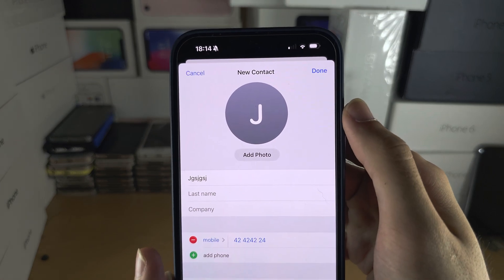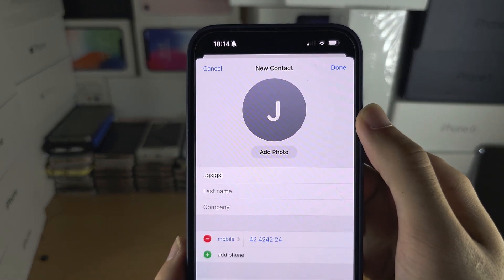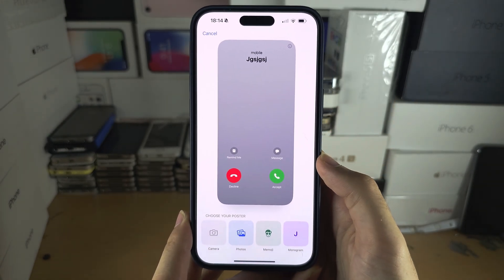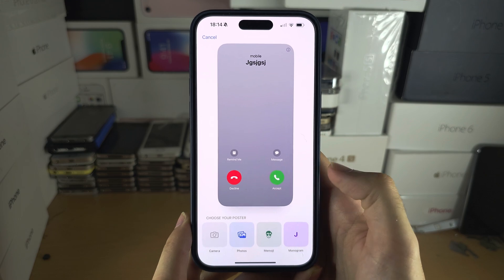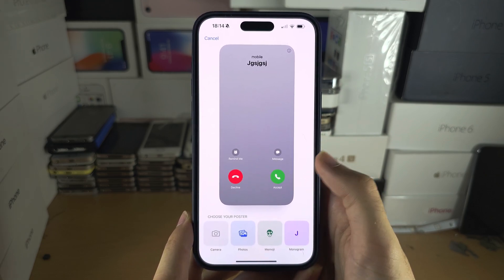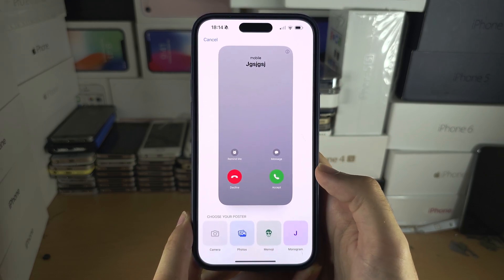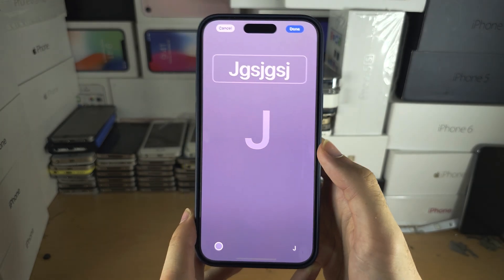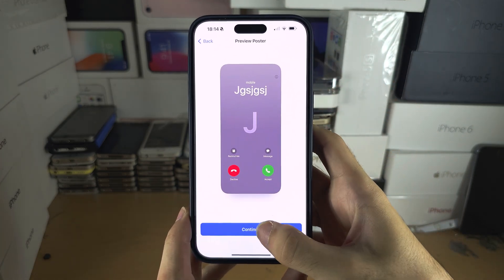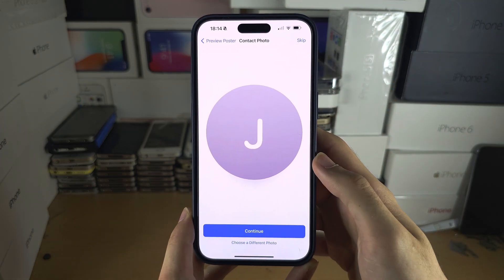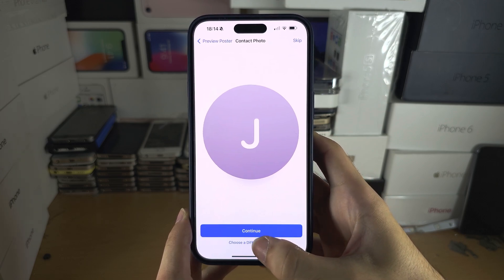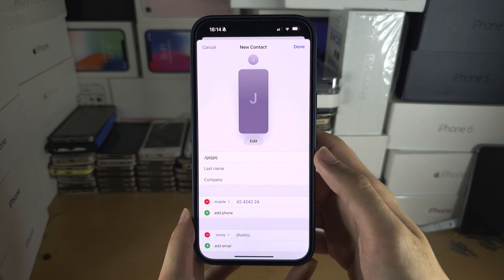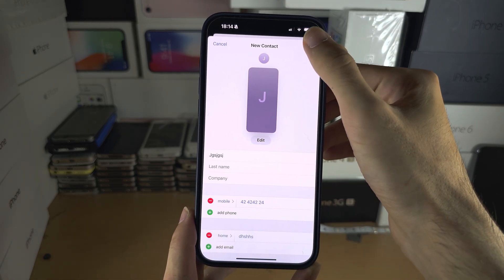You can also set a custom photo and call screen by tapping on Add here. This is a contact poster, so when they call you, what screen do you want to see? You can customize this. If you don't want to customize, just tap on Monogram and then Done, then Continue. For the photo we can choose a different photo to customize, or we can just continue as is. Once we're ready, we'll tap on Done.